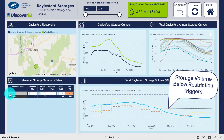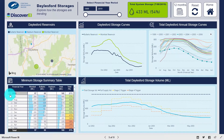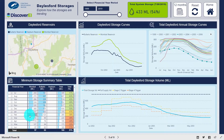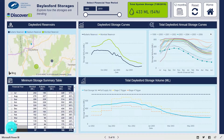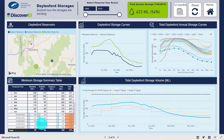We can see even more detail in the table where, using conditional formatting, we can clearly see that the lowest storage volume occurred in June 2003.